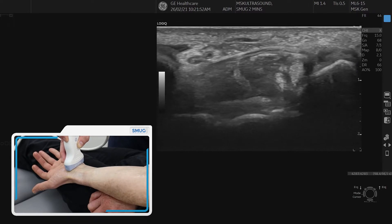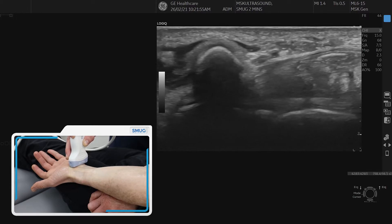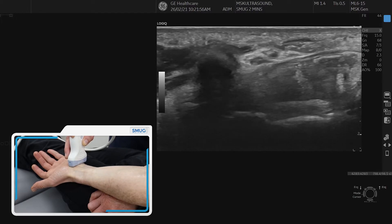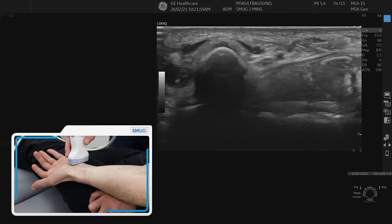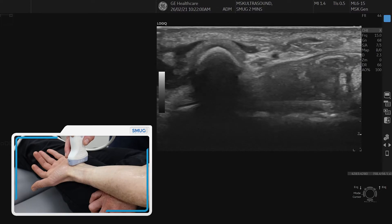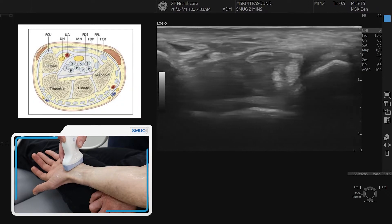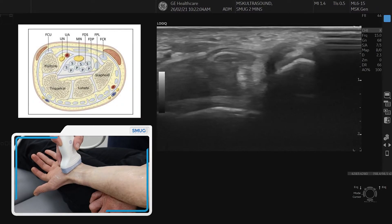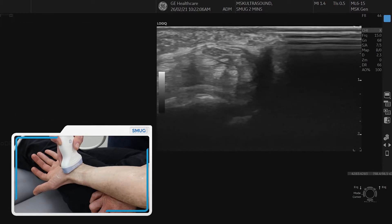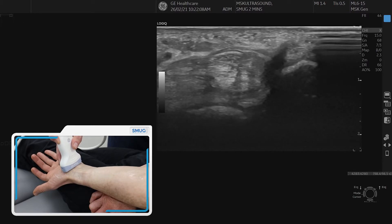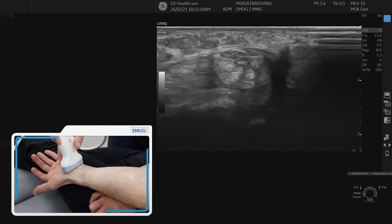The ulnar side is on the left side here. We can identify Guyon's canal — it has an artery, vein, and nerve in that little compartment. We can see the retinaculum all the way to the radial side, and then we identify the median nerve again going into that compartment.